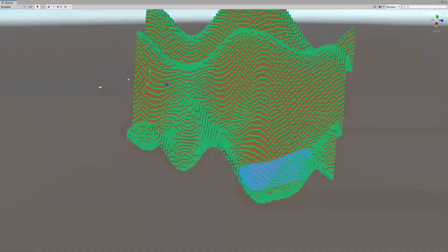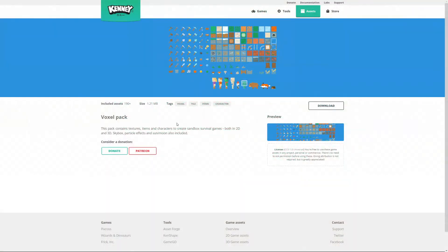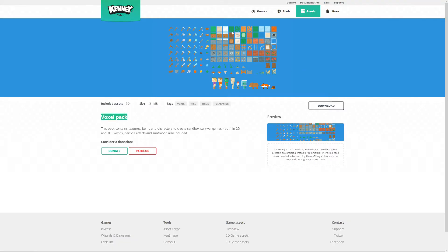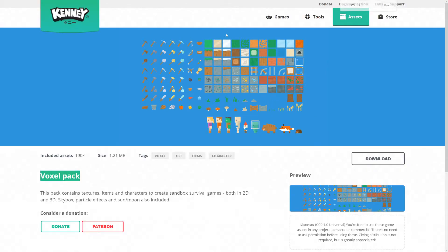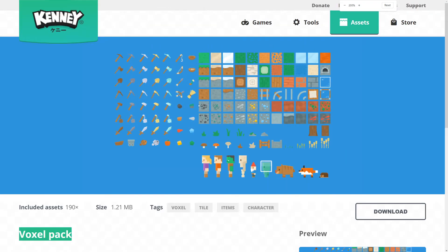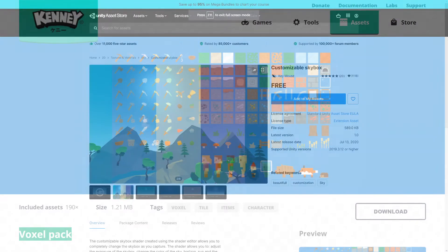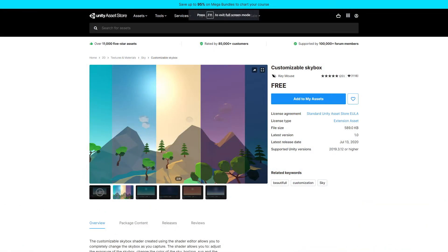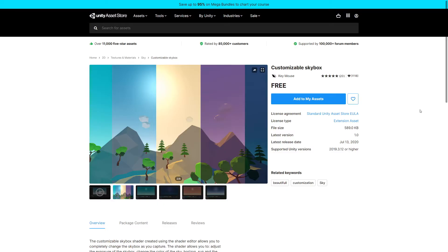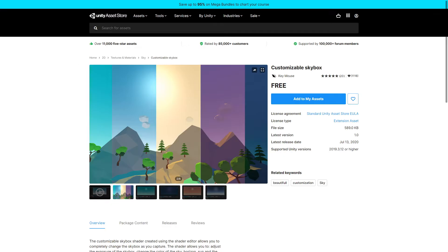Now to create the visualization for our voxel world, I will be using Kenny Assets, the voxel pack, that contains some awesome textures that we can use for our project. To improve the visual side of our world, I am using the free customizable skybox asset from the Unity asset store. Both of the links will be in the description.